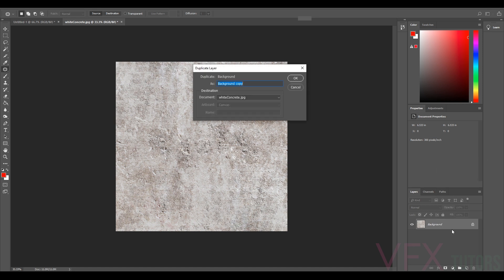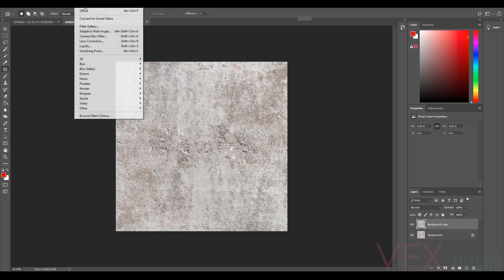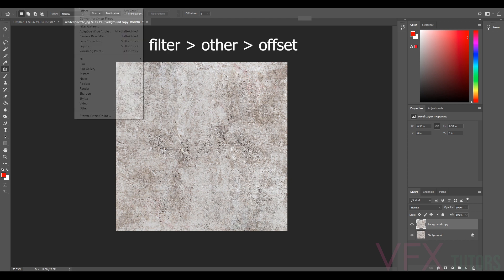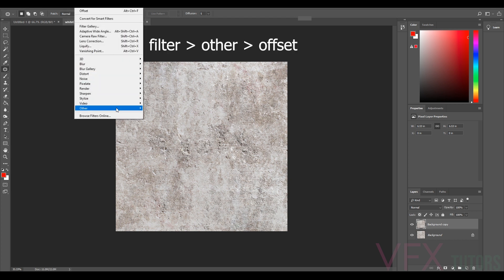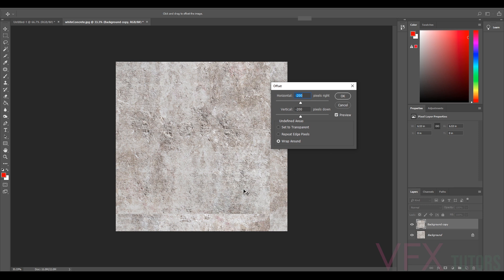And what I'm going to do, the simplest way to do this is go up to Filter, Other, and Offset. And what you can sort of see here, it's offset our image and tiled it across so we can actually see where the seams are.